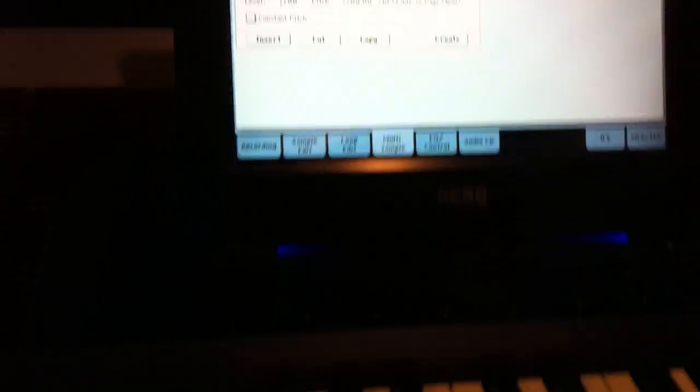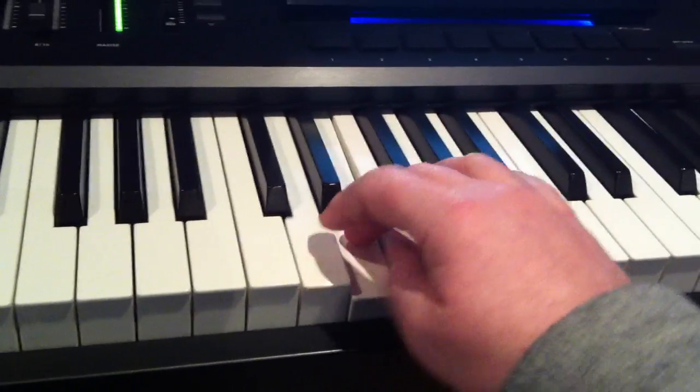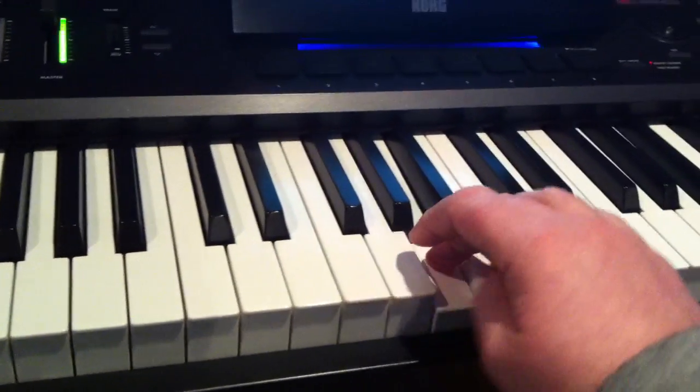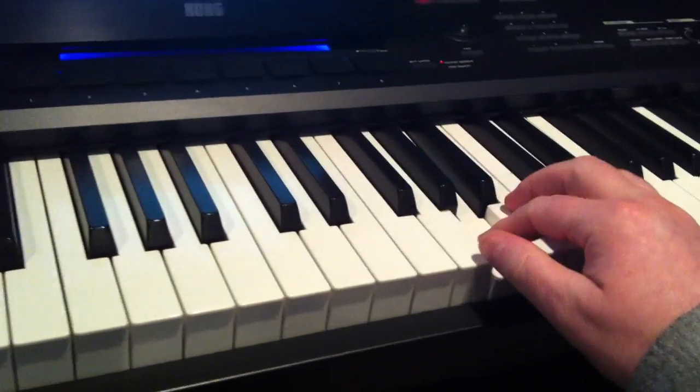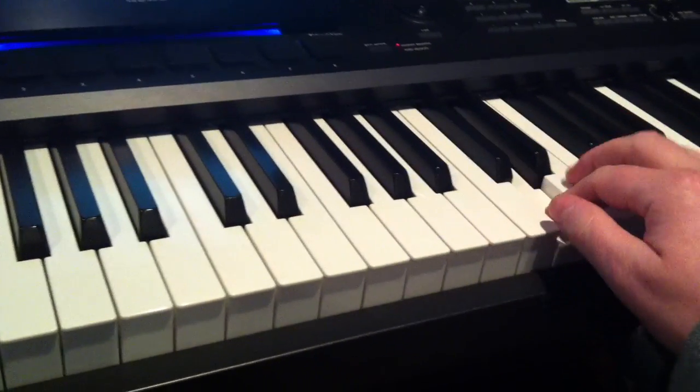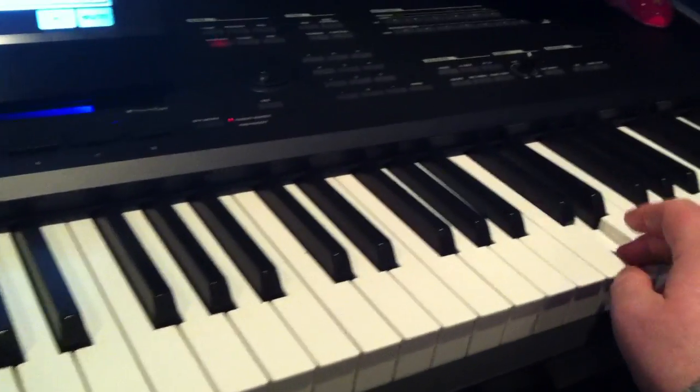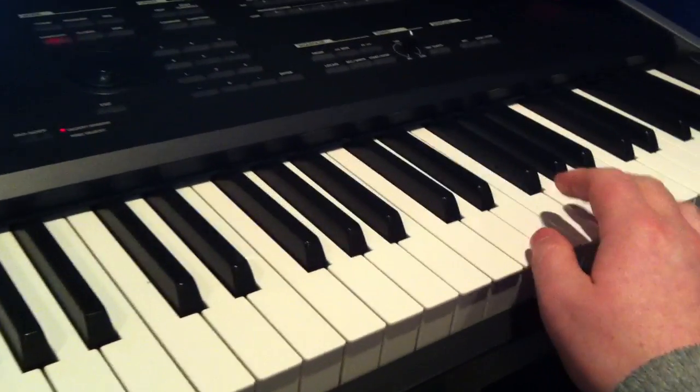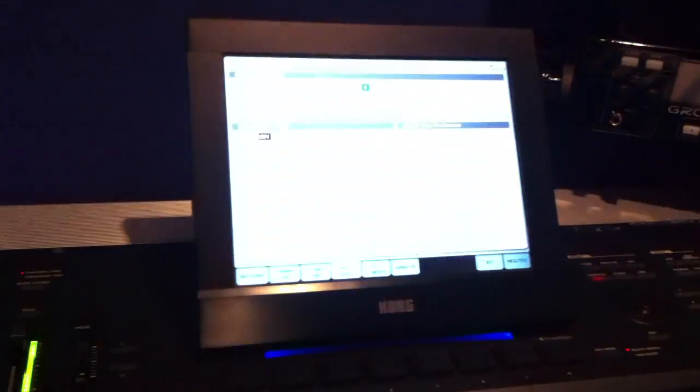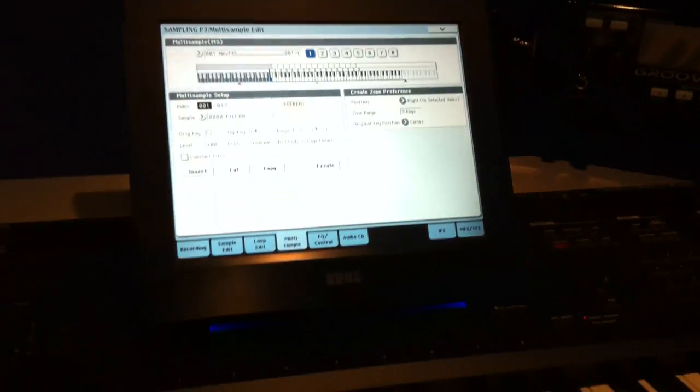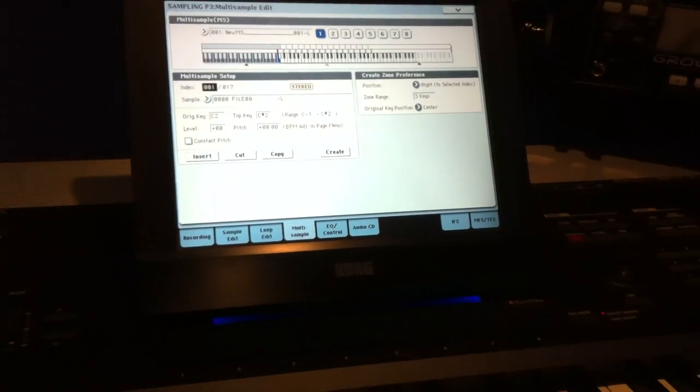Okay, so that's it really, so I can actually test my sample now. As you can see, it's all mapped out, pretty straightforward, very quickly done.